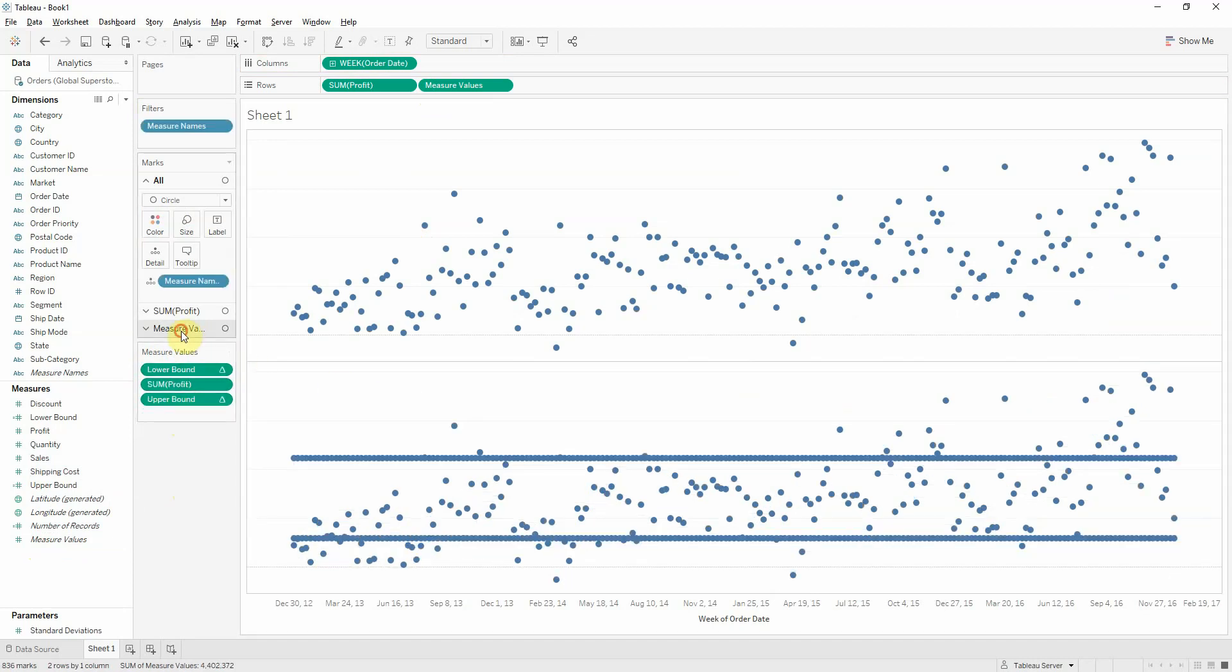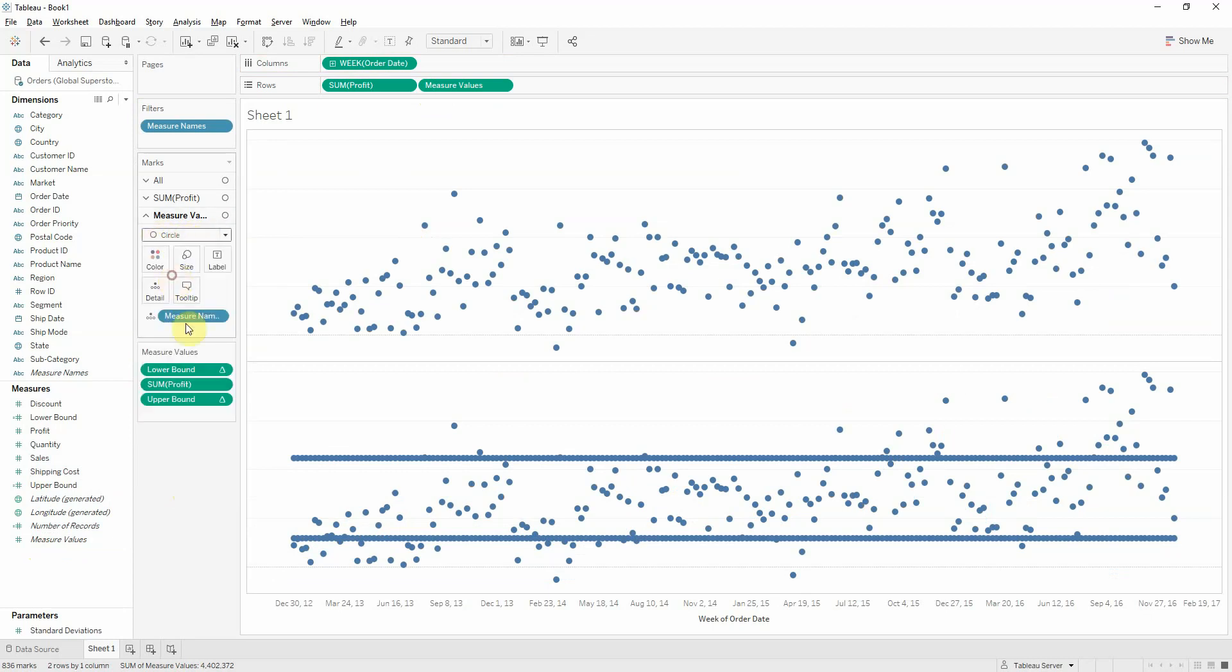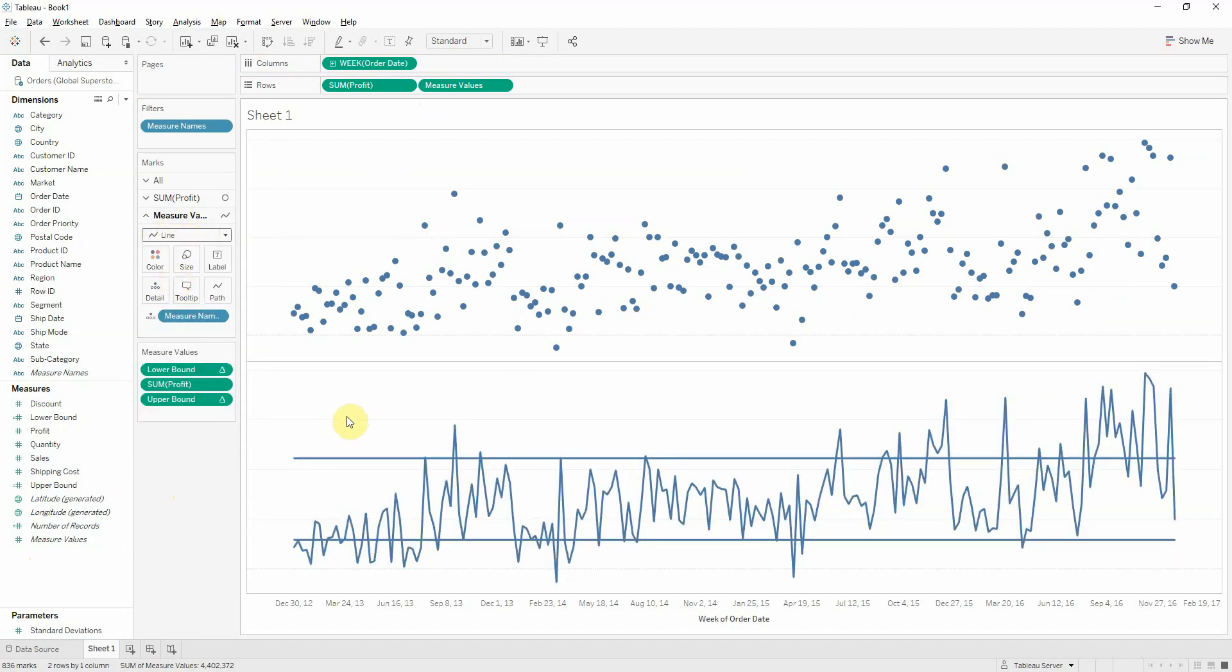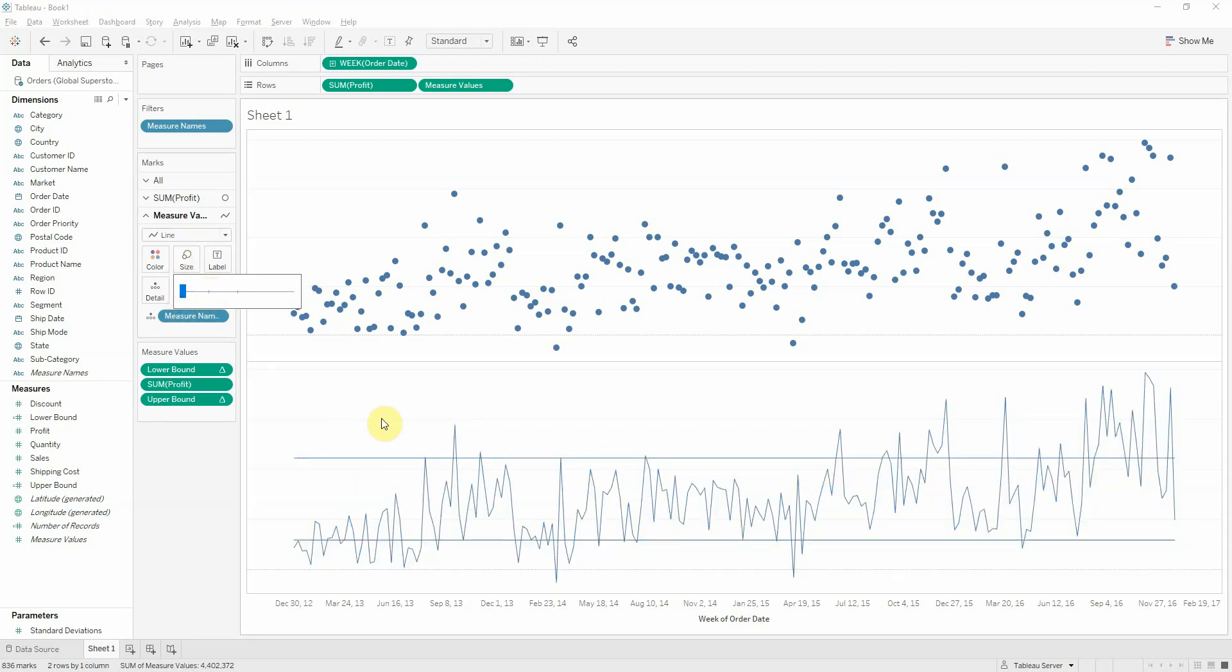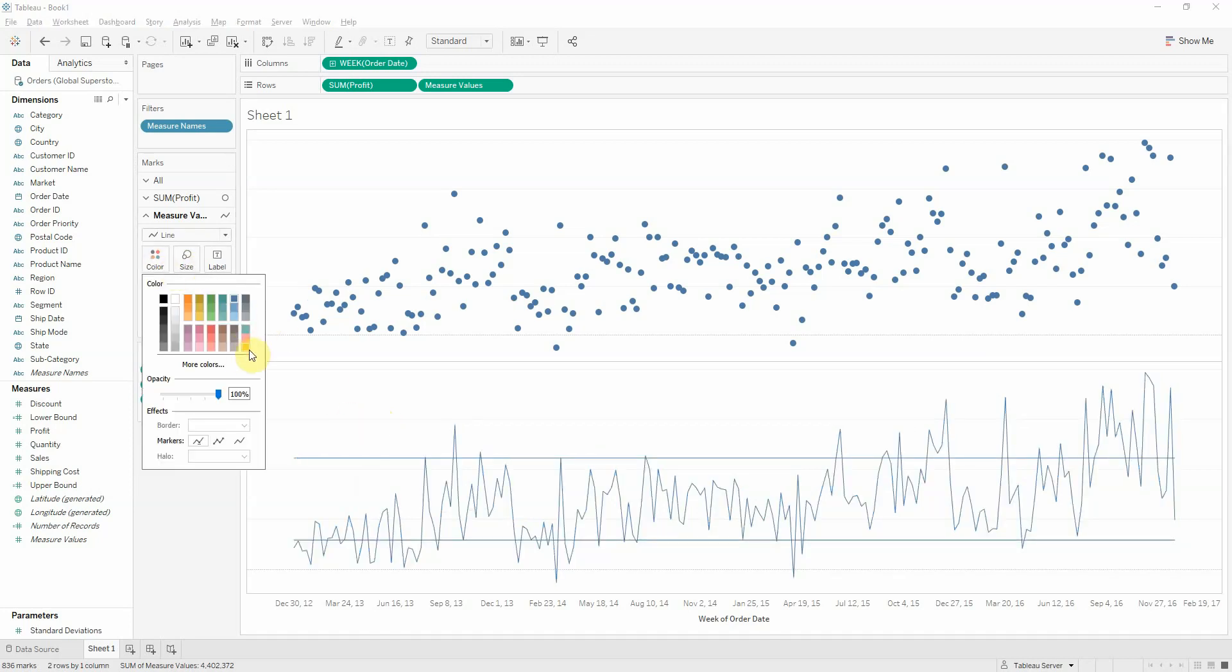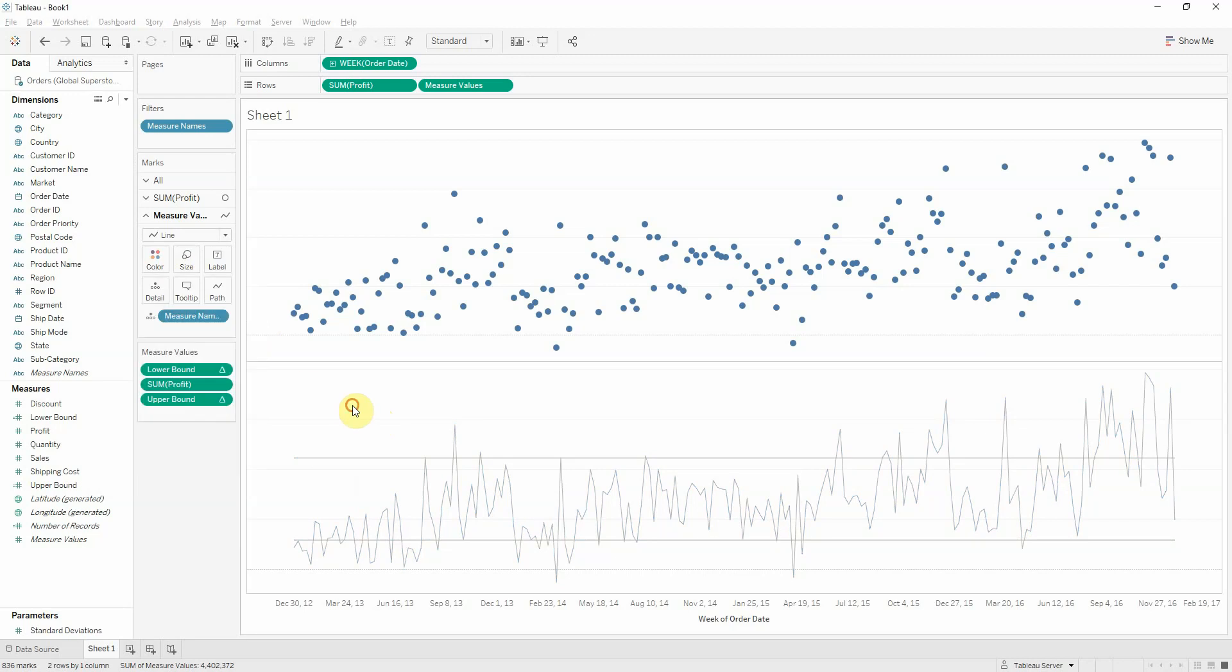Let's change the mark on measure values from circle to a line. And we get something which is looking similar to what we want. I want these lines to be very slim. And I want the color to be neutral.